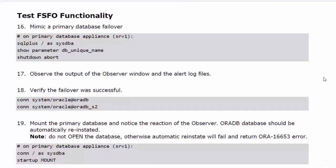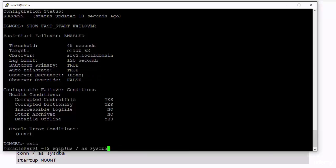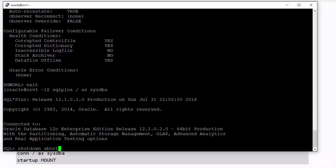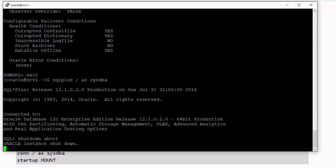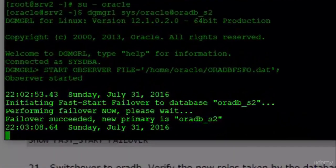We have finished enabling the FSFO. Let's now test it. I will mimic a primary database failover and examine the FSFO response. Observe the output of the Observer window and the alert log files. It waited for about 50 seconds and then it started the failover. The failover itself took about 15 seconds.